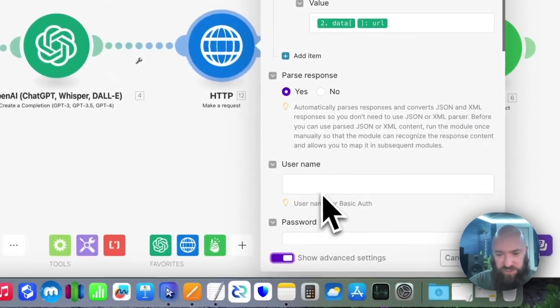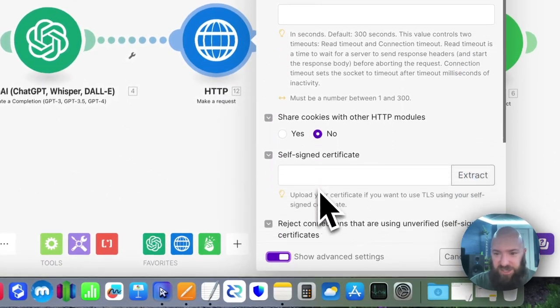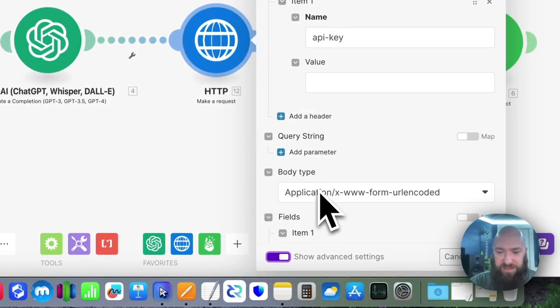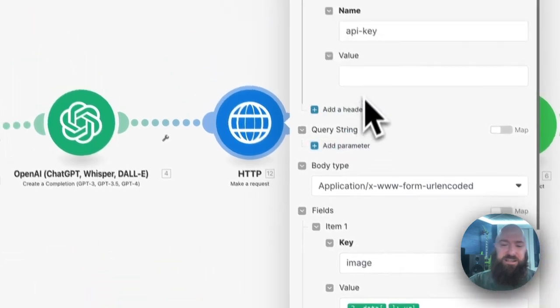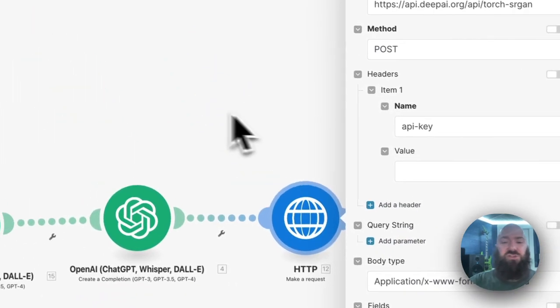And then I believe the rest of the settings are the same, parse response is always yes, let's go to advanced, that's all blank. So I haven't needed to configure anything else.